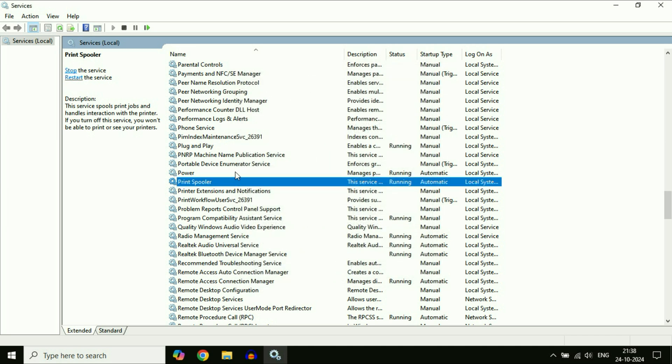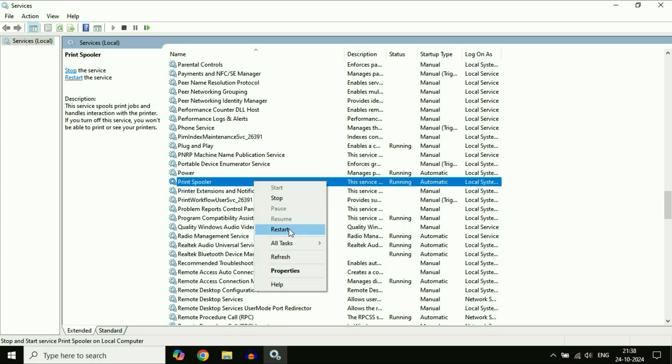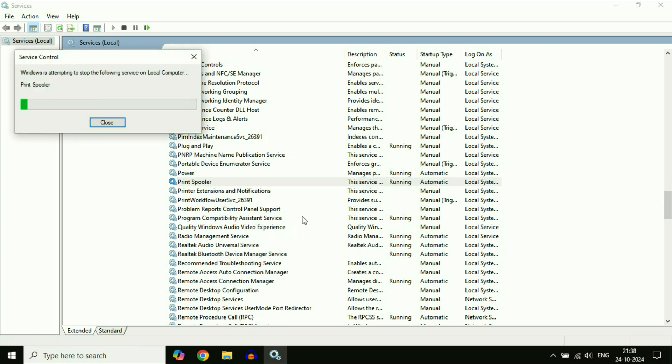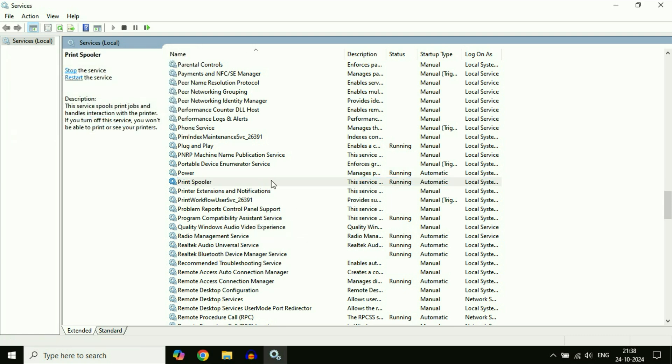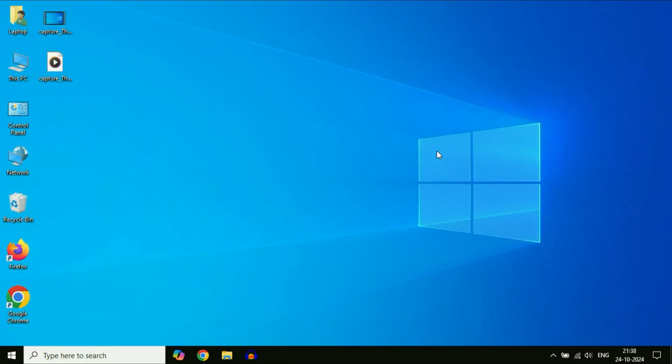Now again, right-click on Print Spooler, then click on Restart. You have to restart this service as well. That's it. Cut this window and check.